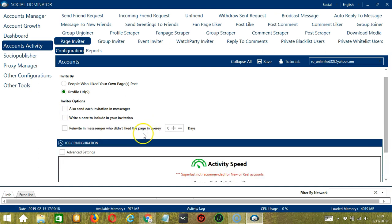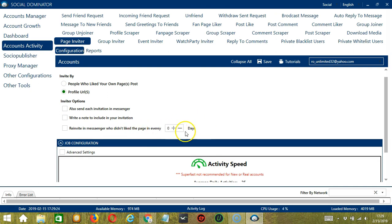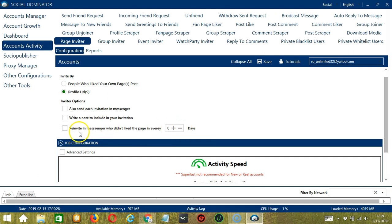So for the last one, if the user didn't like the page in a specific number of days so you can specify the days, then check this box to re-invite them in Messenger.